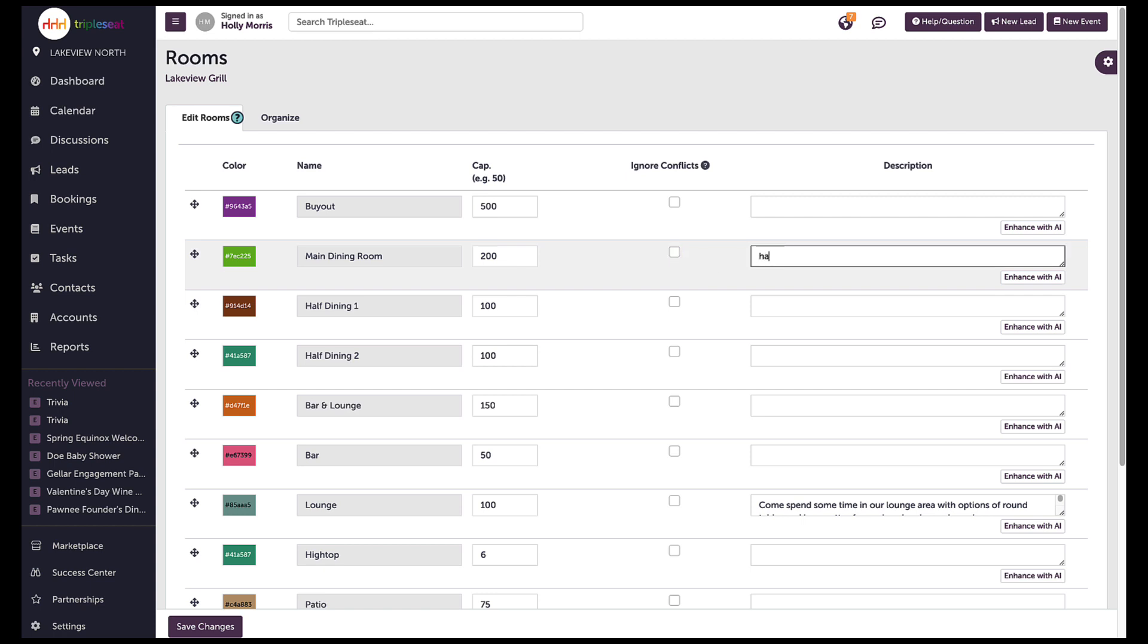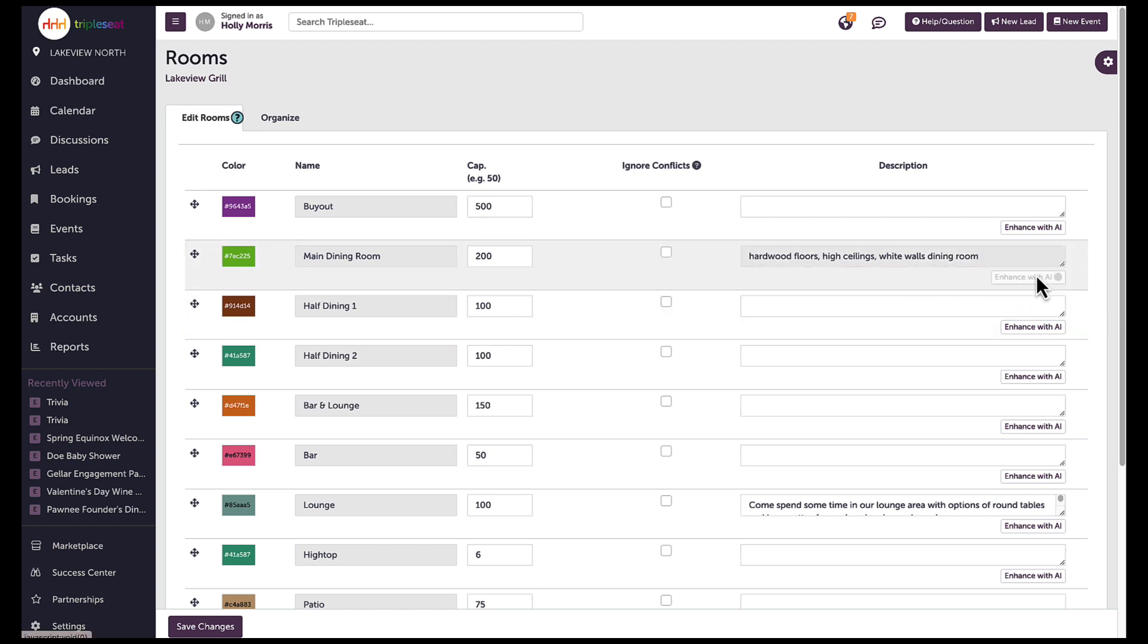Users can also add room descriptions for any of the rooms and use the enhance with AI button to easily draft descriptions by just inputting a few details to populate a response. These room descriptions are visible on Triple C direct forms.